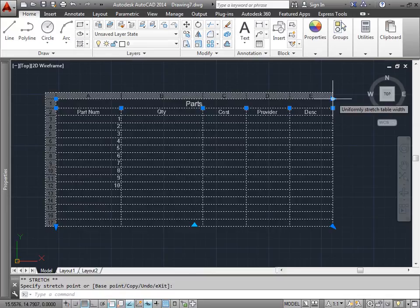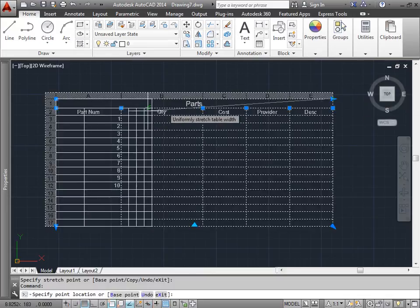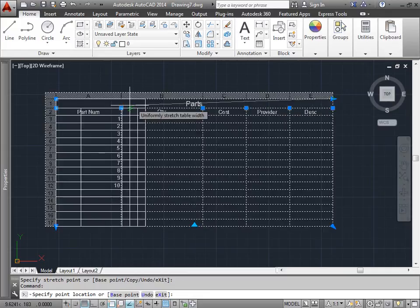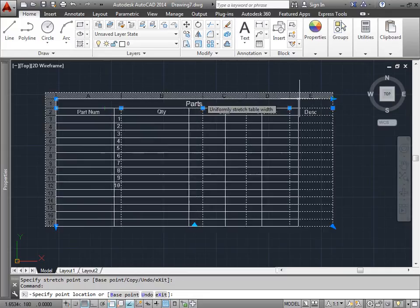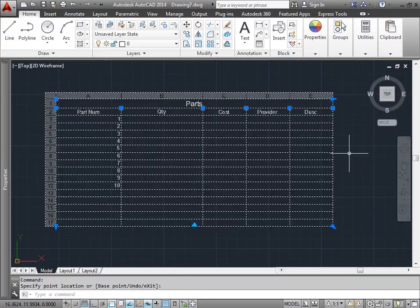Let's look at this one in the top right corner. I can uniformly stretch the table width. As you can see, all the cells inside adjust themselves. I'll go ahead and put that back.